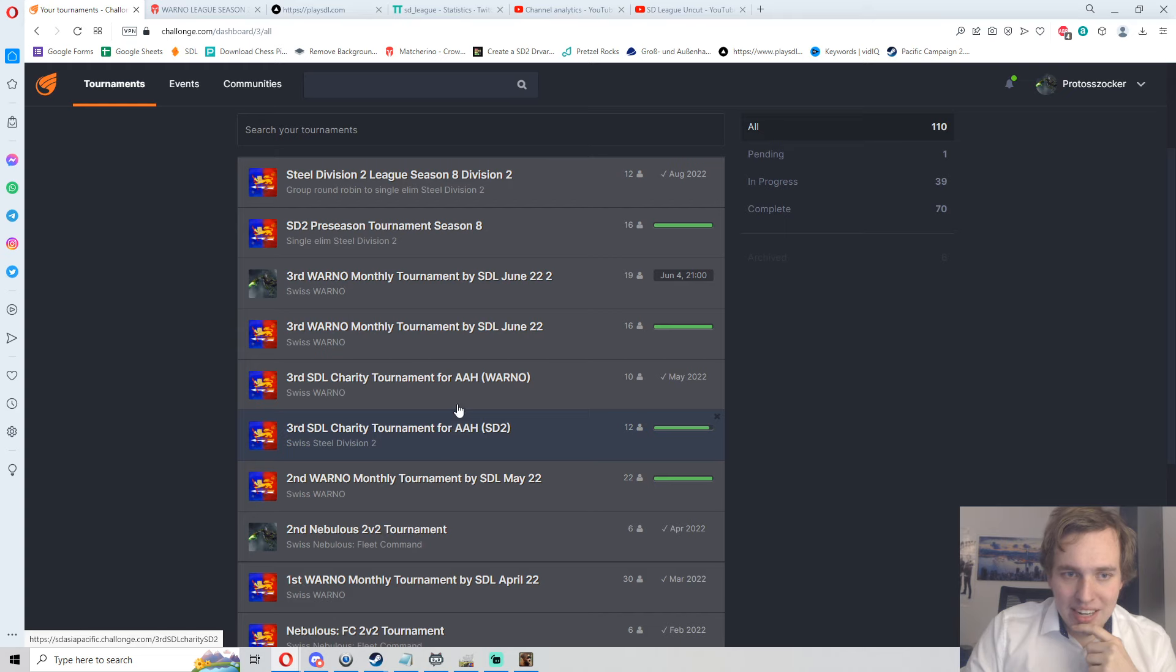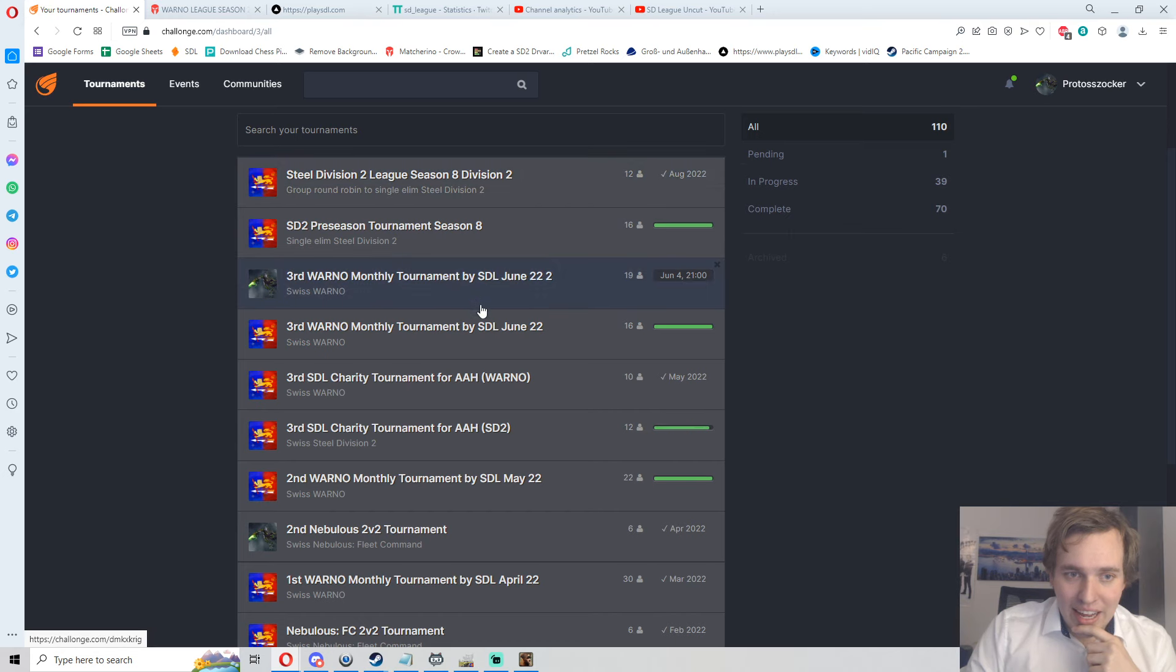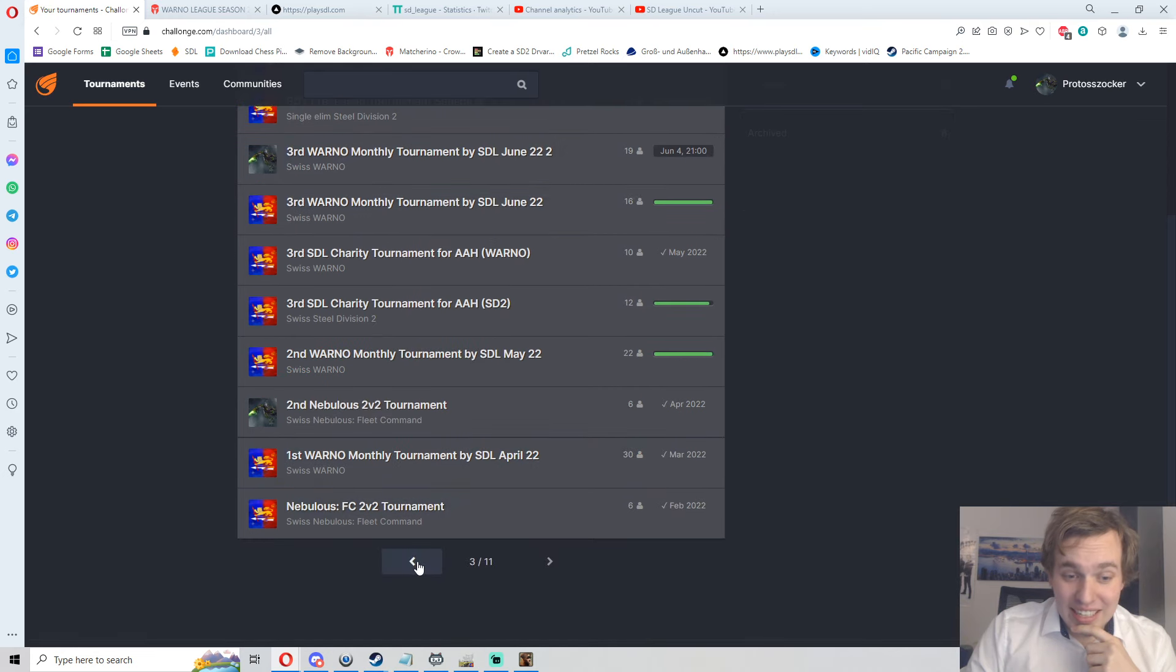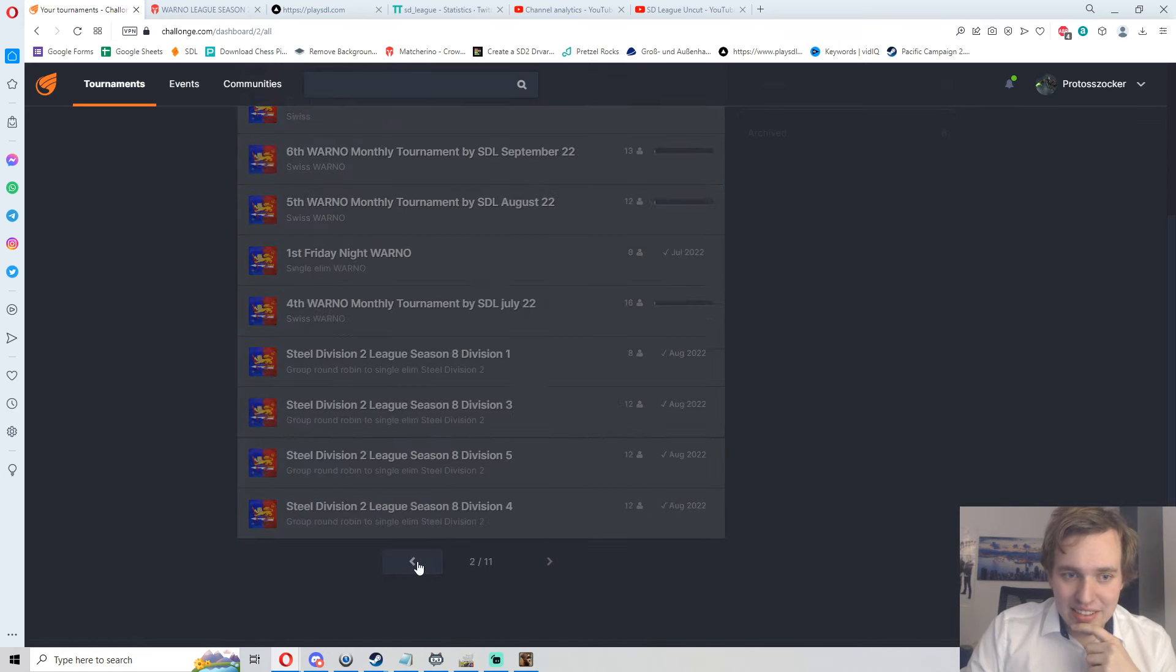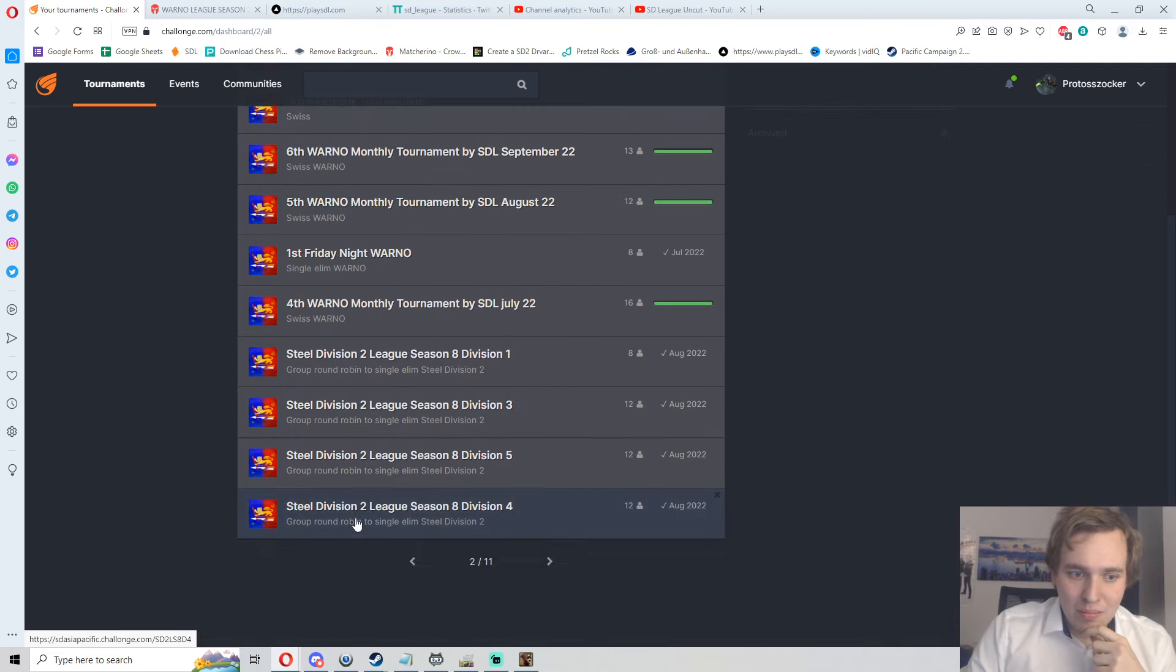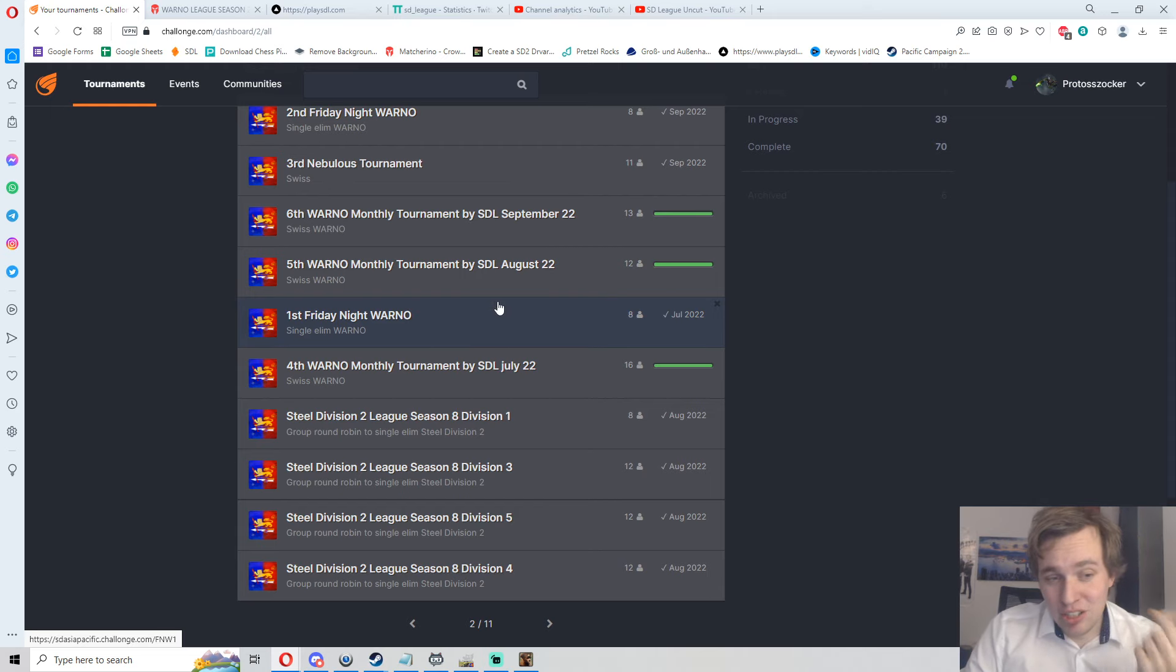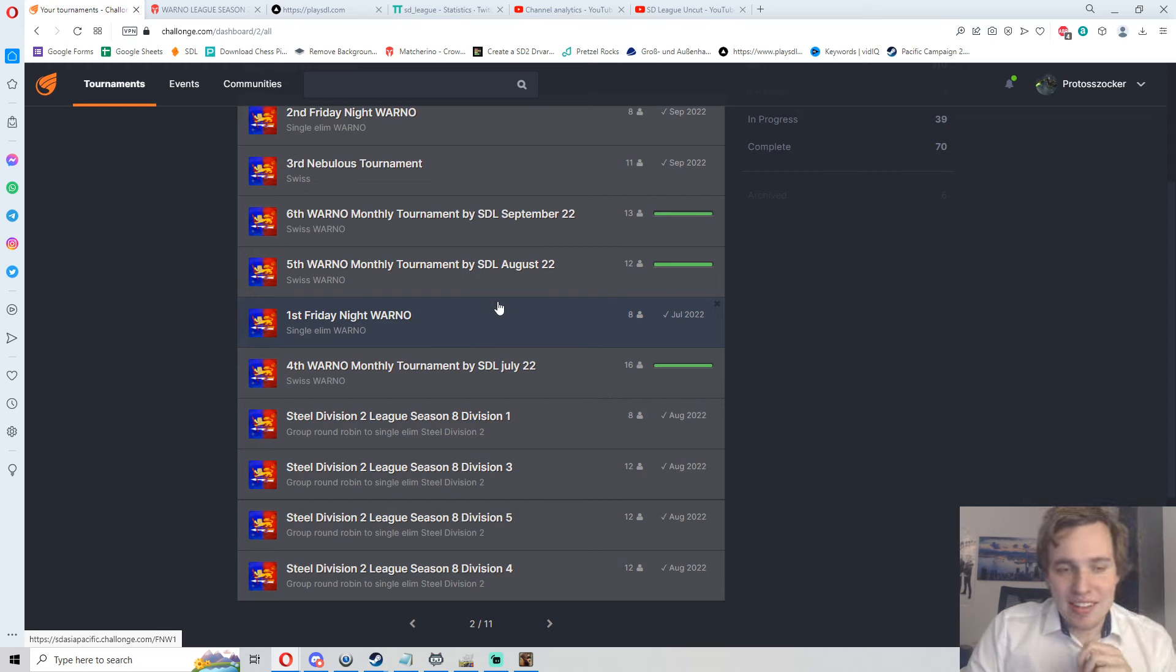WARNO having the monthly tournament series here, getting ready for the WARNO League later in the year, Steel Division having Season 8 and then later on still ongoing Season 9 starting, Nebulous also coming in again.